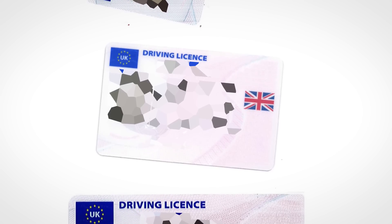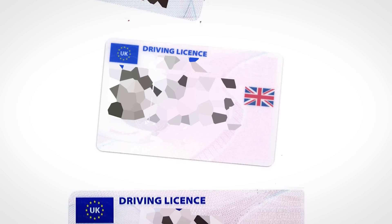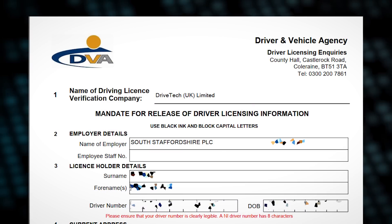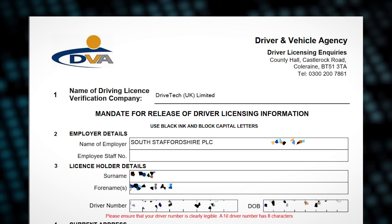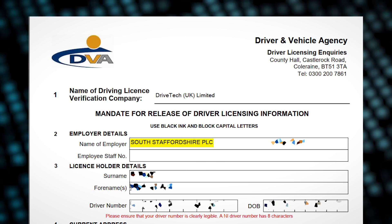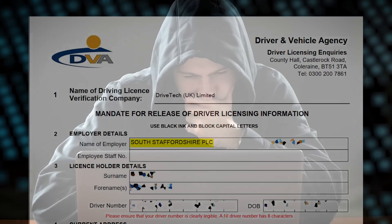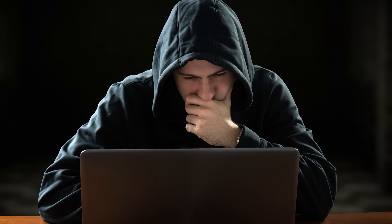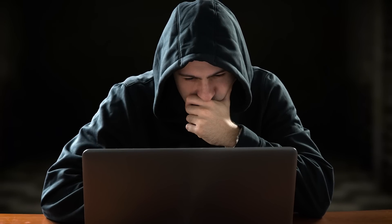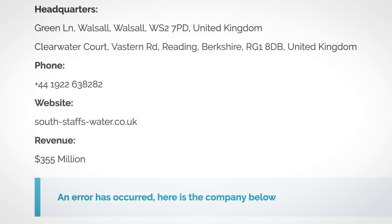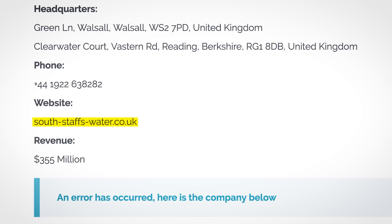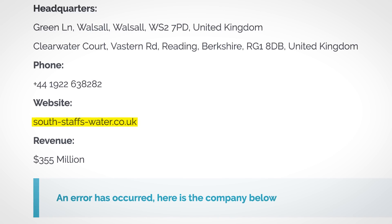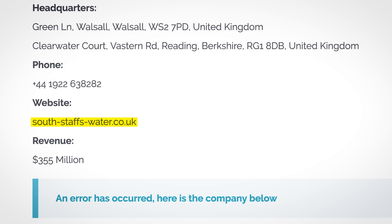But cyber security researchers started looking through the leaks and spotted something peculiar. On one of the leaked driving license documents it clearly says that the person is employed by South Staffordshire, and not Thames Water. It quickly became apparent that sure the cyber criminals had hacked into a UK water company, but they had been trying to extort the wrong one. The Klopp ransomware gang quickly changed the name of the victim on their dark website, but by that point it was too late. Given that they had already started leaking data, there was no chance of getting a ransom payment from the actual victim company, South Staffs.